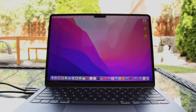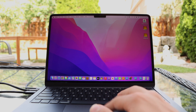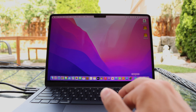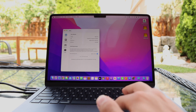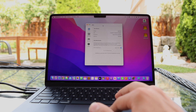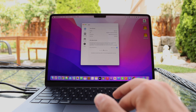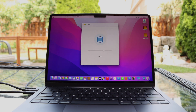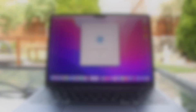So we have the MacBook Air here. Say hello to the M2 MacBook Air. First, we're going to get started with some Geekbench 5 tests. So let's start with a CPU benchmark. Here we go.